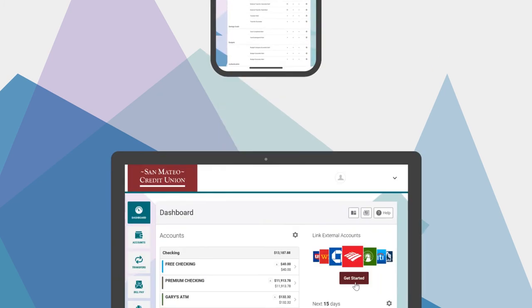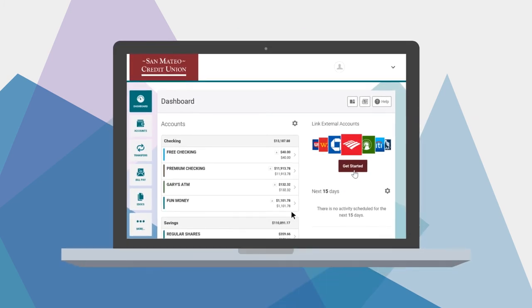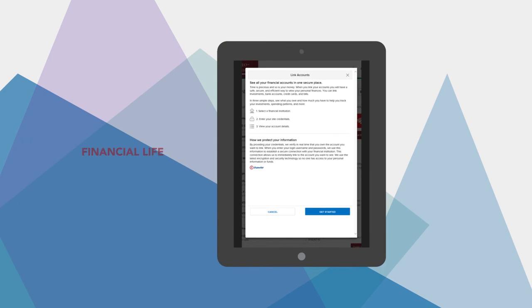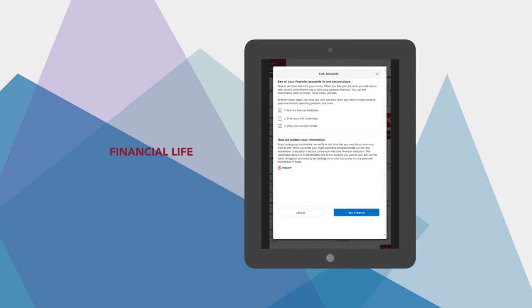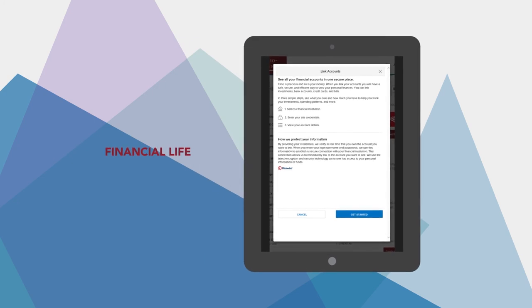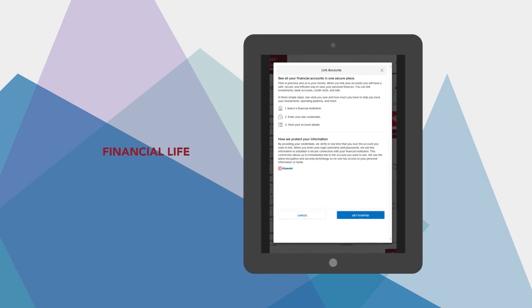And if you link any external accounts, you'll get a full picture of your financial life, all in one convenient platform with SMCU.